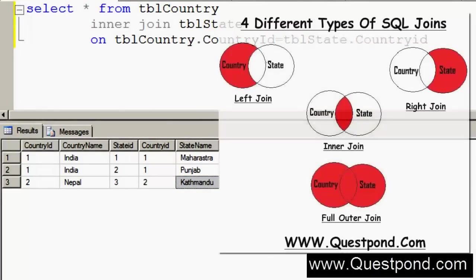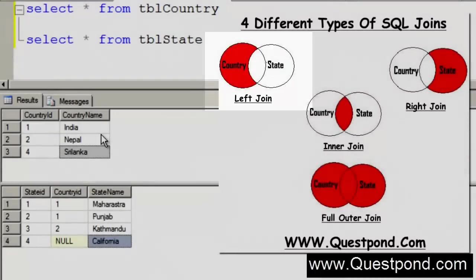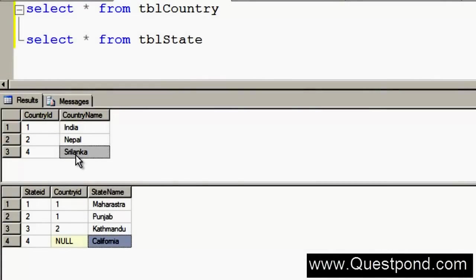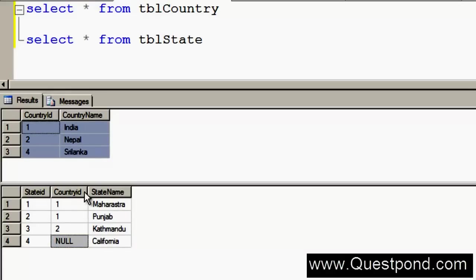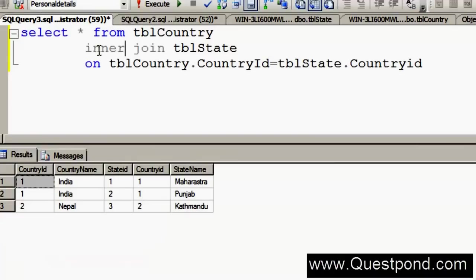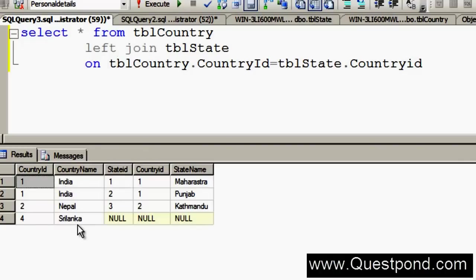The next important join is the Left Join. In a Left Join, all the data from the left table will be displayed regardless of whether it has a matching entry in the other table. In other words, all data from the Country table will be displayed, but from the States table only data with matching entries — Maharashtra, Punjab, Kathmandu — will be shown. California is not displayed from the TBL State table because it has no match in the left table.